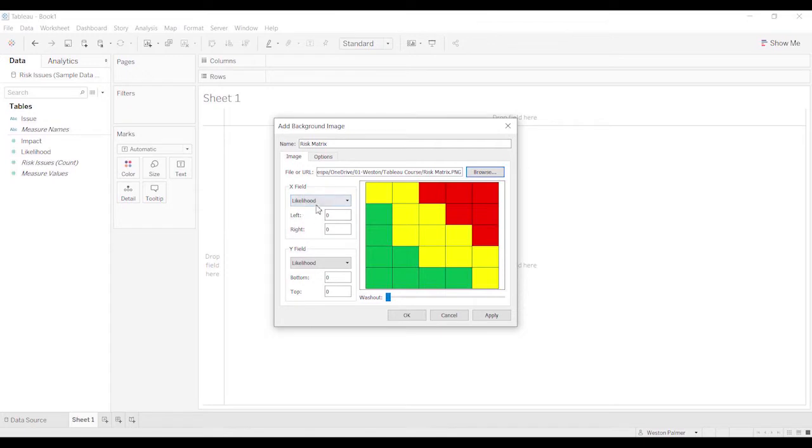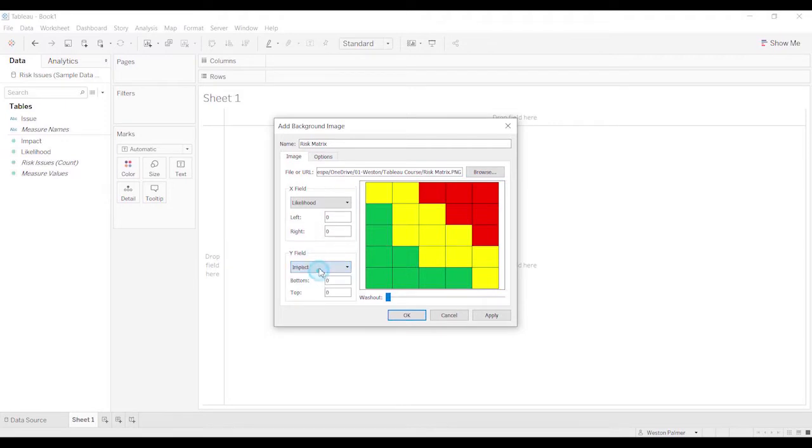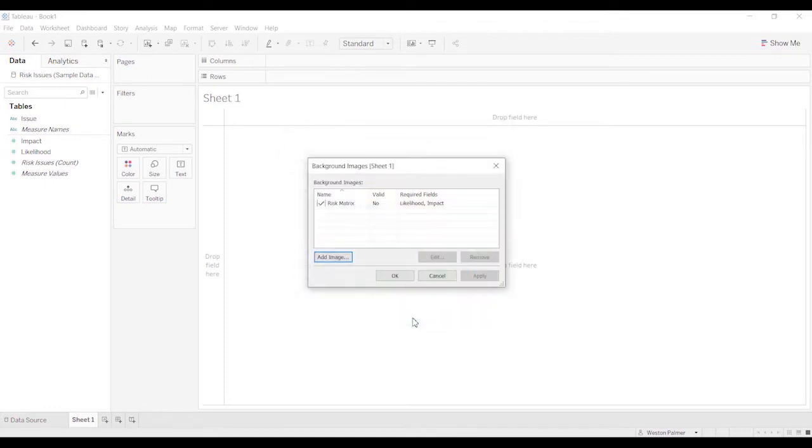So here's the fields we have. We have a likelihood. And we're going to want to change this to impact. And we want to change this from 0 to 5, and 0 to 5. Hit OK.